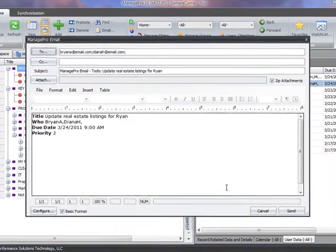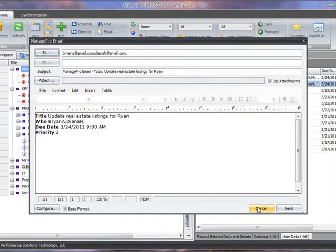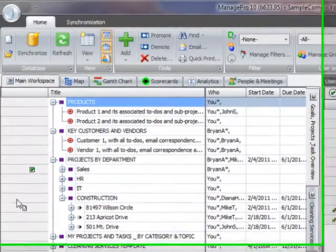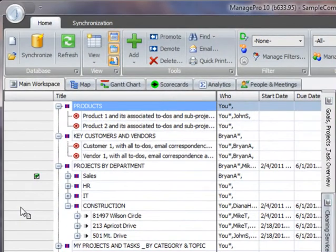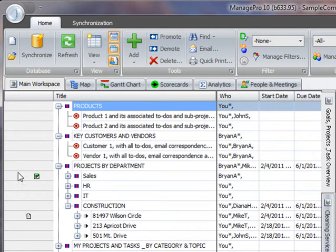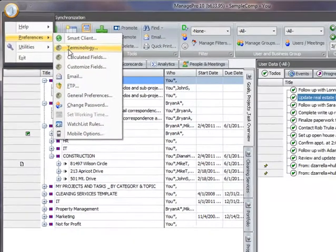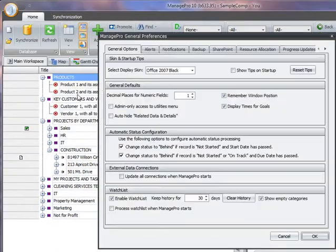If you would like to configure ManagePro to automatically create an email when to-dos are assigned, progress updates entered, and projects are completed, simply use the Program button, Preferences, General Preferences, and Notification tab.